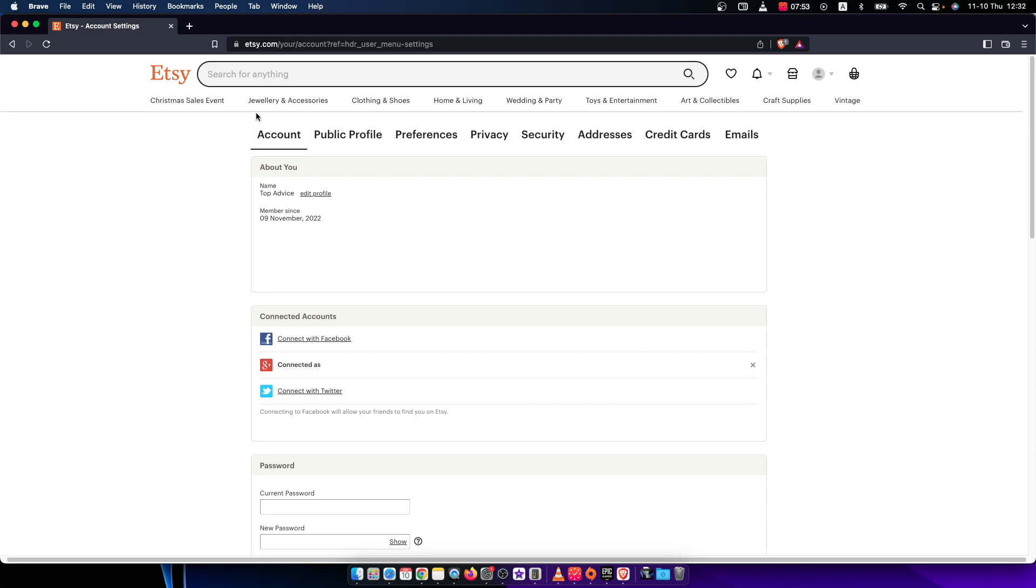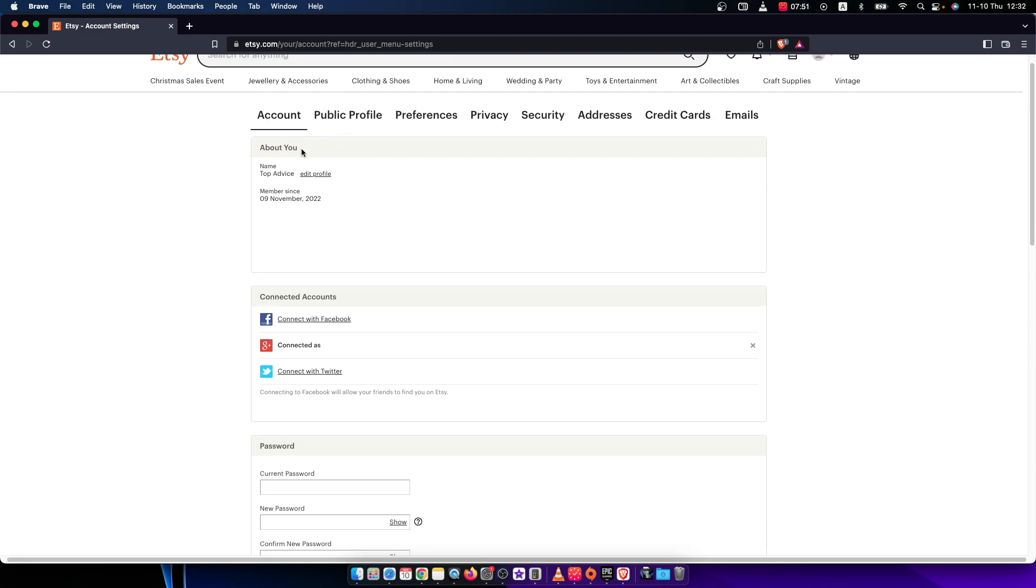And here the first one is about you, so you need to press edit profile here.